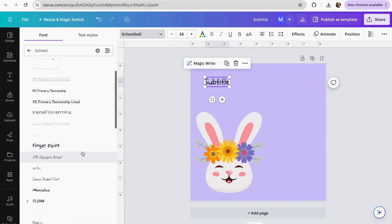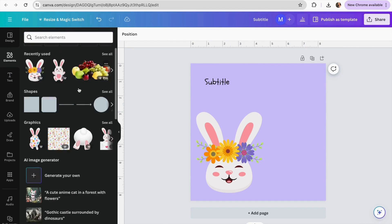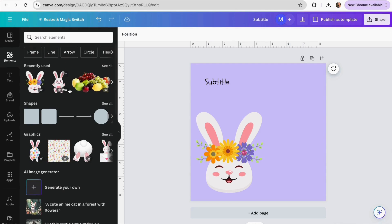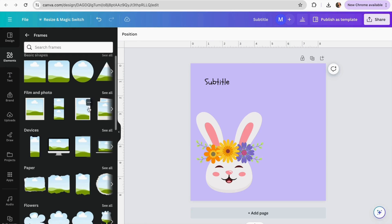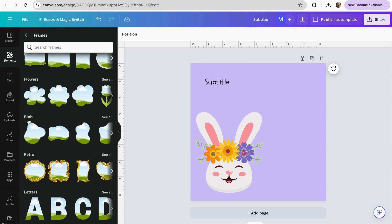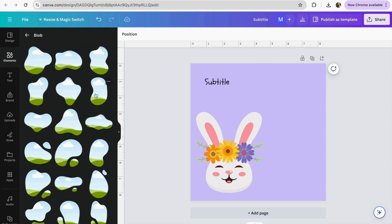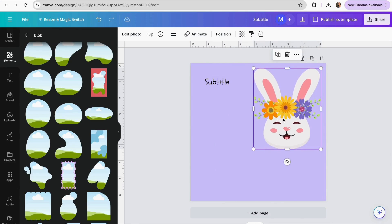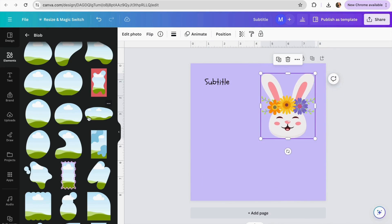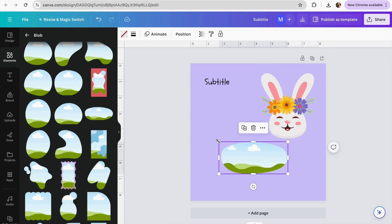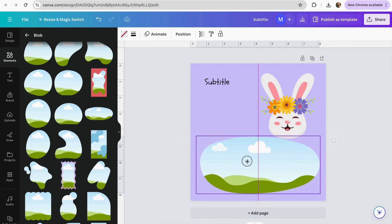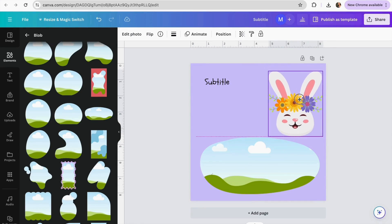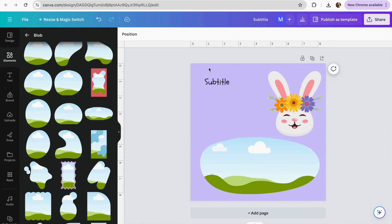I'd also recommend adding a frame. Go to the Elements section, scroll down to the Frames section, and view all of them. I'll look through the blob frames, move my character over, and place the frame. There we go — we already have our character, our frame, and the text box.